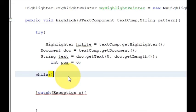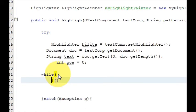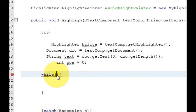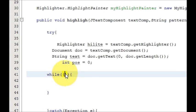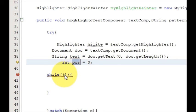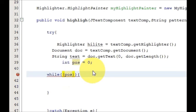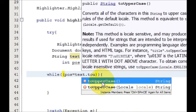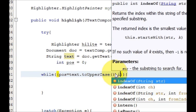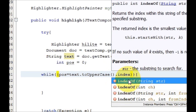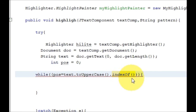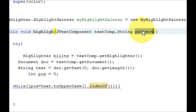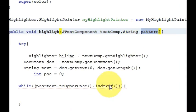Now below that I will declare a while loop. Inside the while loop I will give a condition. Write: while, and inside the condition write: pos — paste the pos int variable — is equal to text.toUpperCase().indexOf(), and inside indexOf pass our pattern string variable which we declared in the method arguments.